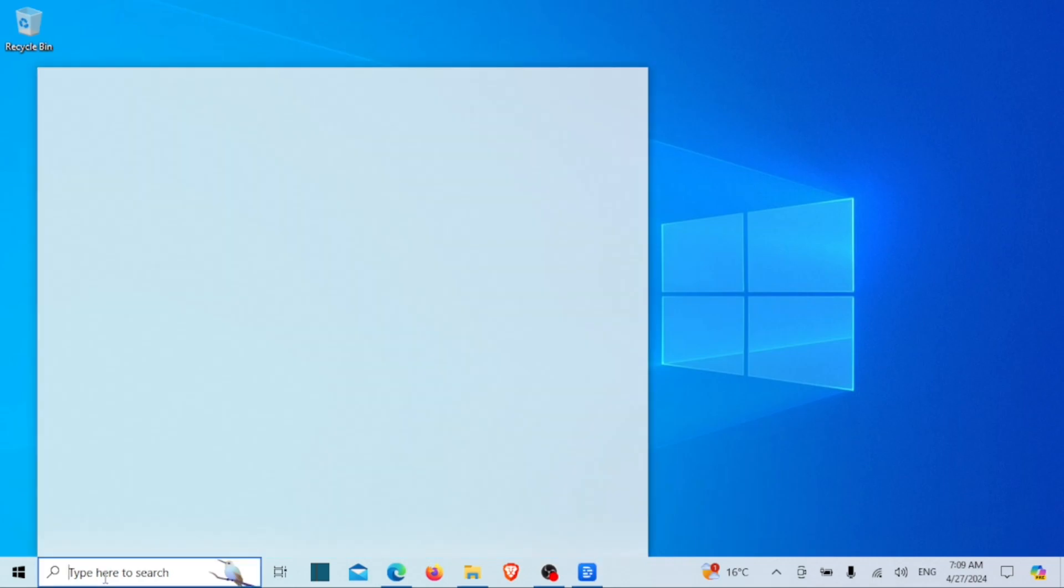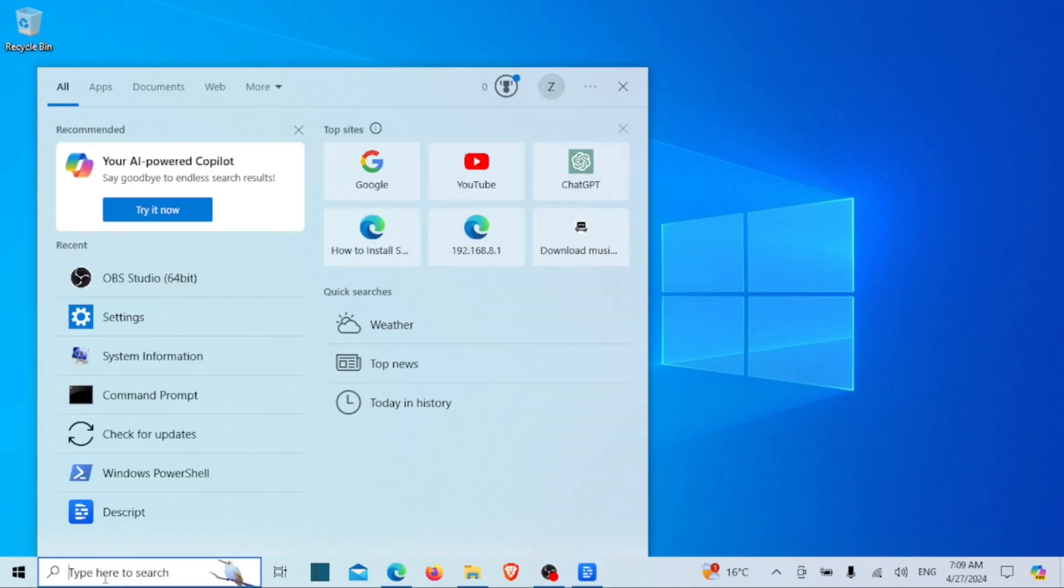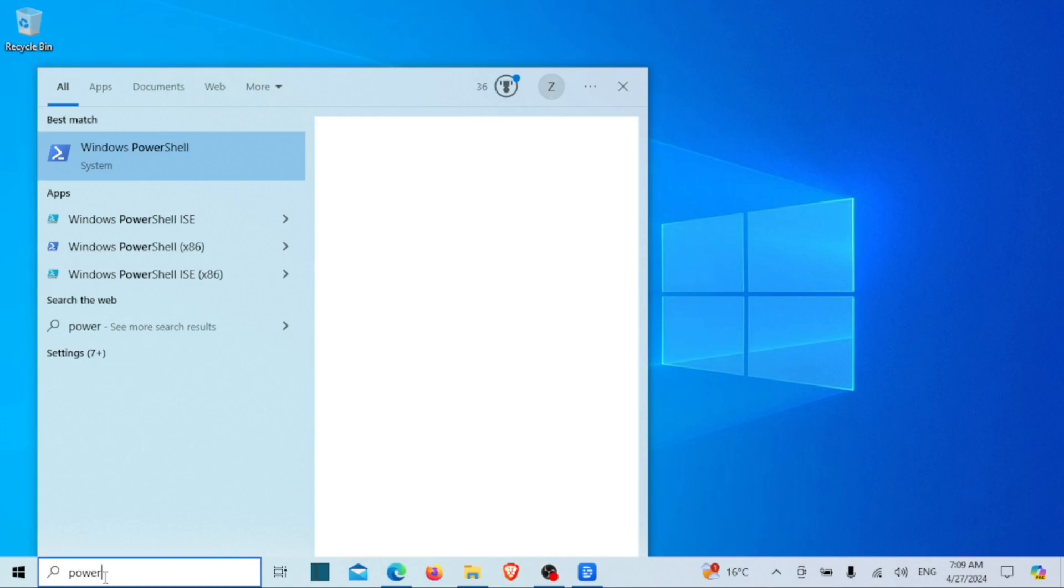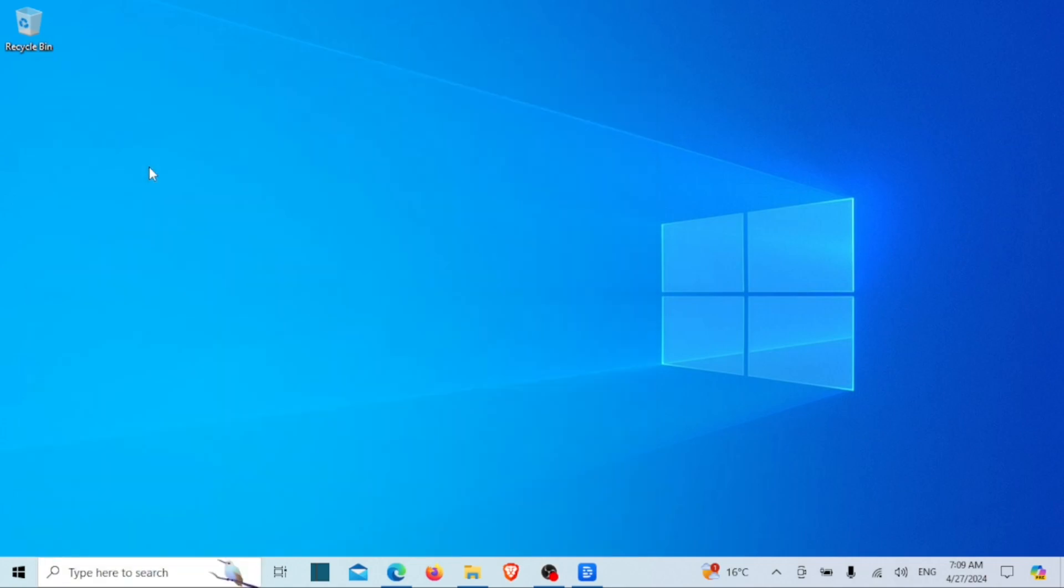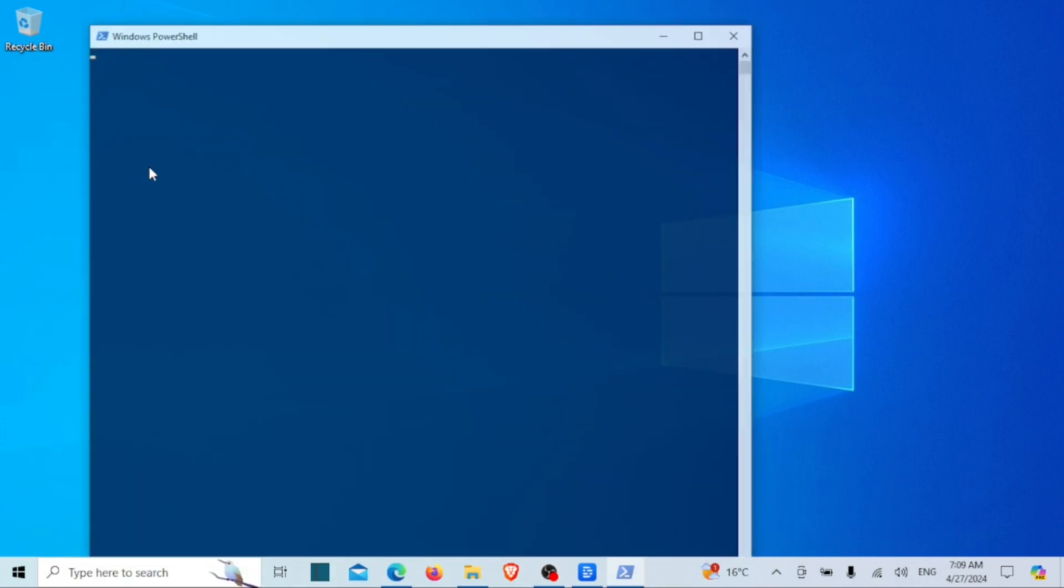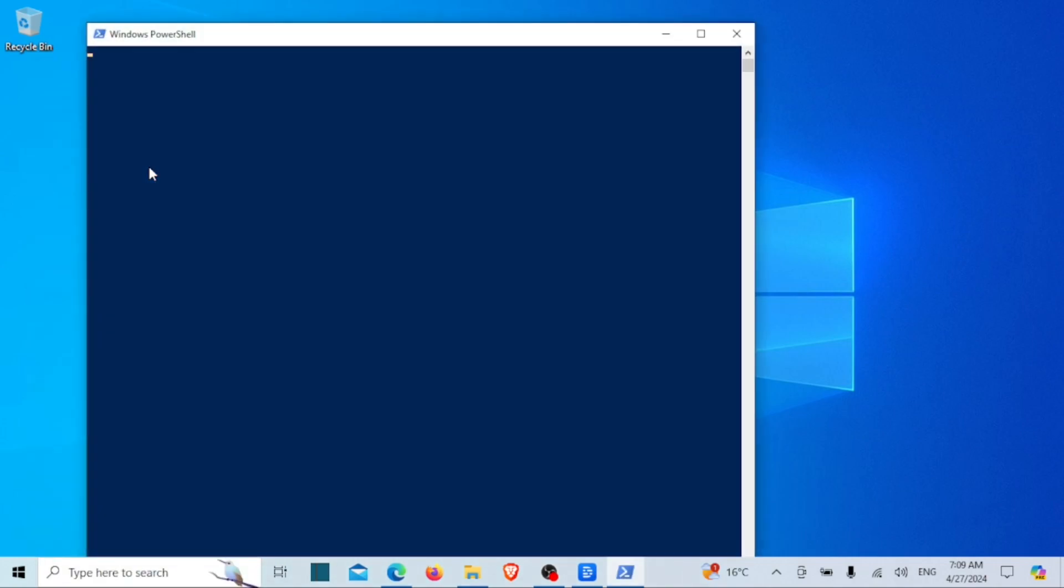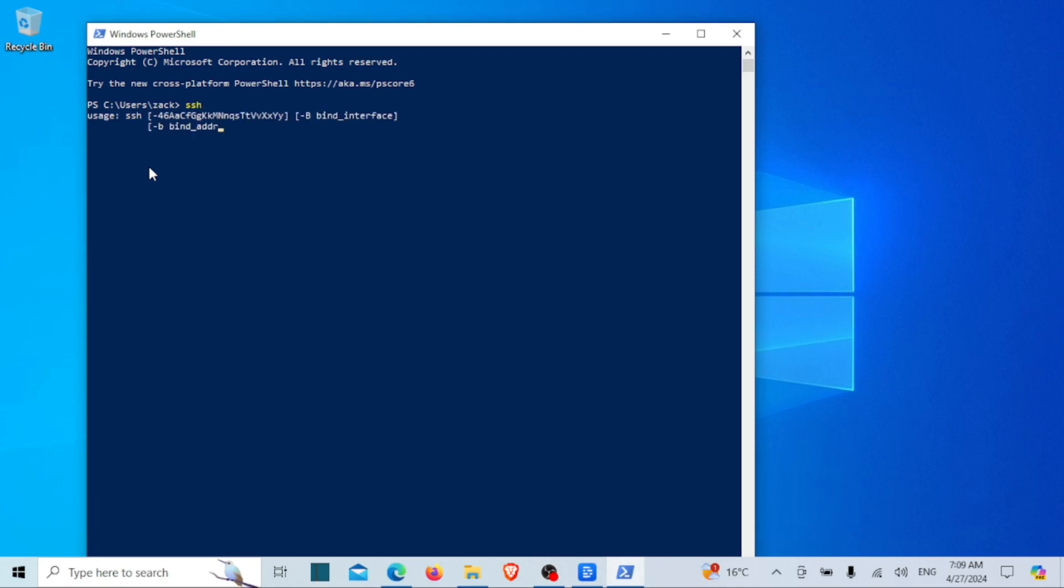First, let's check whether the OpenSSH client is installed on your Windows. Open the PowerShell or CMD by typing in the search bar and run the following command. If the OpenSSH client is already installed, you'll see this result. If you see anything else, it indicates that OpenSSH hasn't been installed.